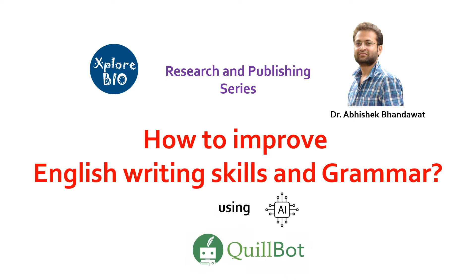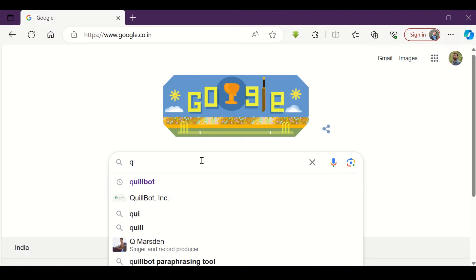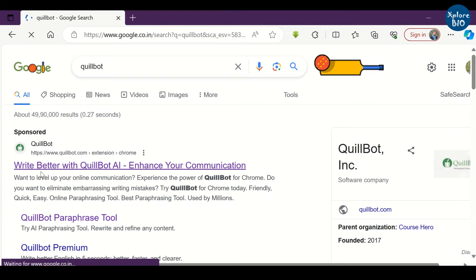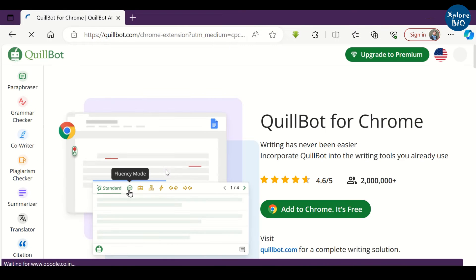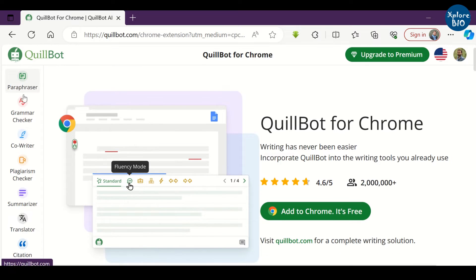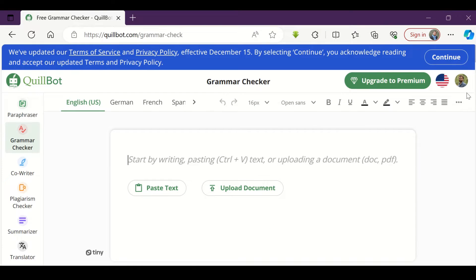I will also share my experience with it and how accurate it is in the end. So, let's begin. First, search for Quillbot in the search bar. Navigate to Grammar Checker. Next, paste the text for which you want to check and correct the grammar.